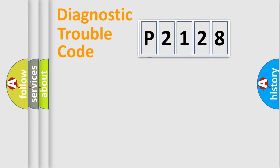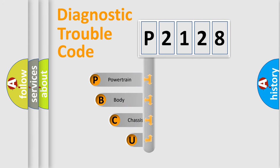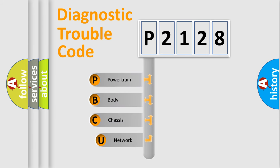First, let's look at the history of diagnostic fault code composition according to the OBD2 protocol, which is unified for all automakers since 2000.